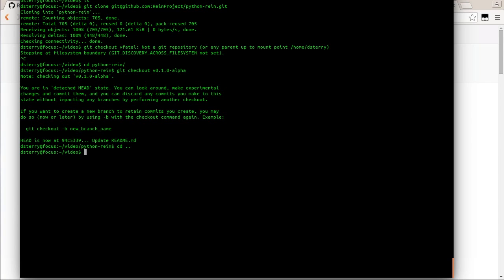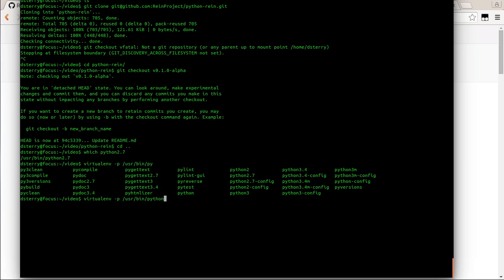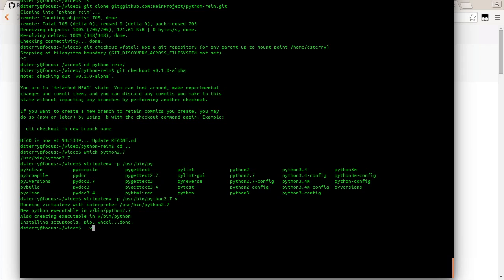I'm going to now create a virtual environment because I have to do a bunch of different installs. Part of what I need to do is use Python 2.7 for Python-RAIN. I'm going to first find Python 2.7 with 'which', and then put that in with the dash-P flag for the virtual environment. We'll call this 'V'. Now we'll activate that virtual environment, and we can see with the little V here that it is active.